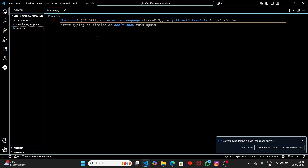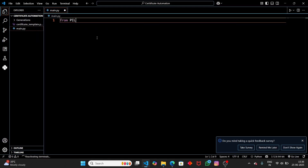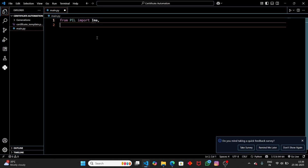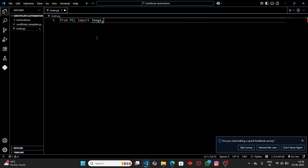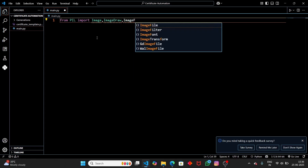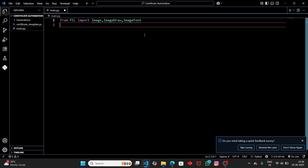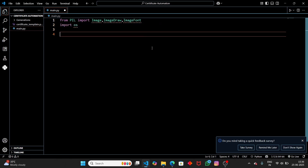Let's import the libraries we need. From Pillow, we're going to import the Image class — this is used to open images. We also need ImageDraw, which allows us to put text on the image. And finally, we need ImageFont, which lets us customize our font. We're going to download a font from Google and open it using ImageFont. Then we also need to import OS.